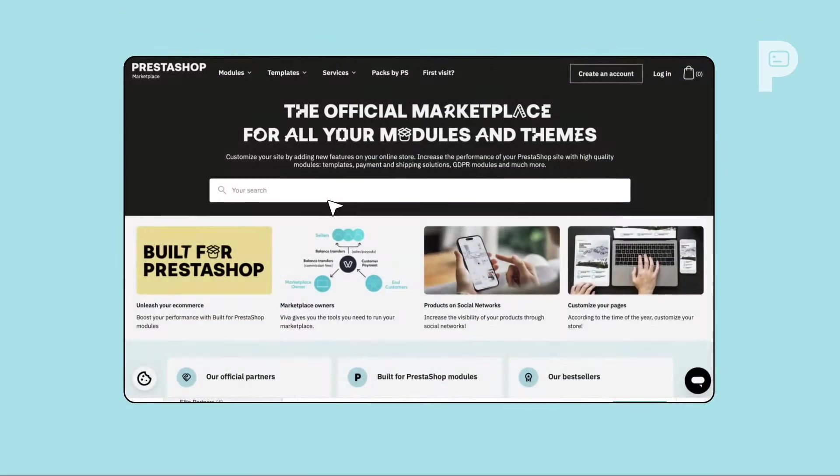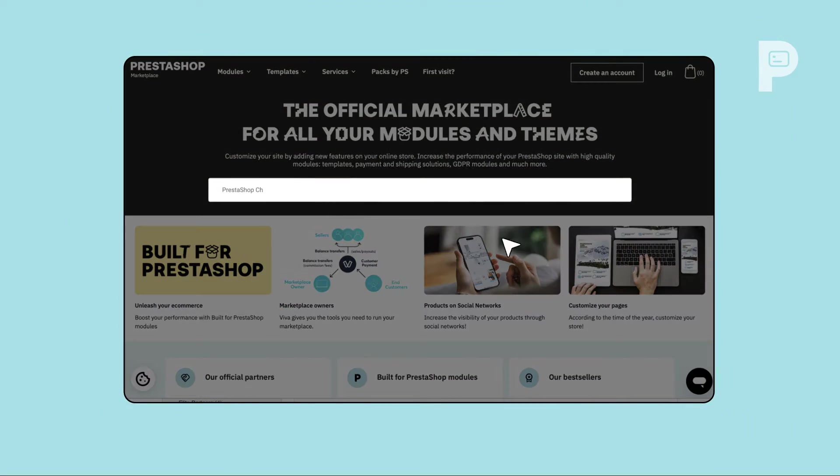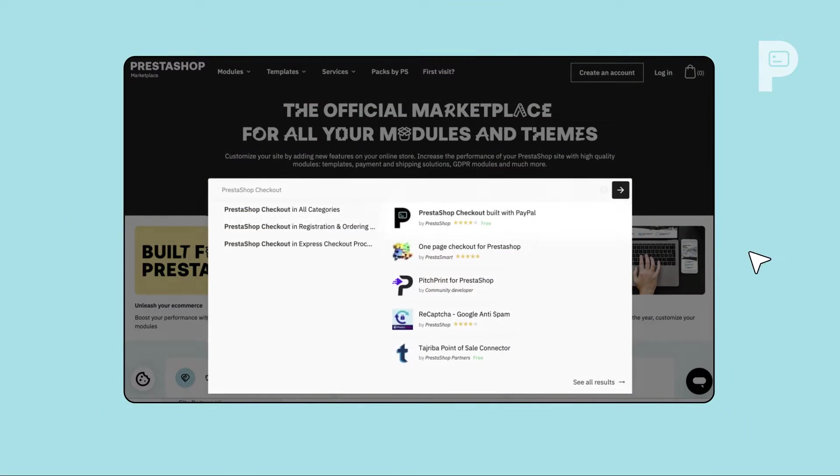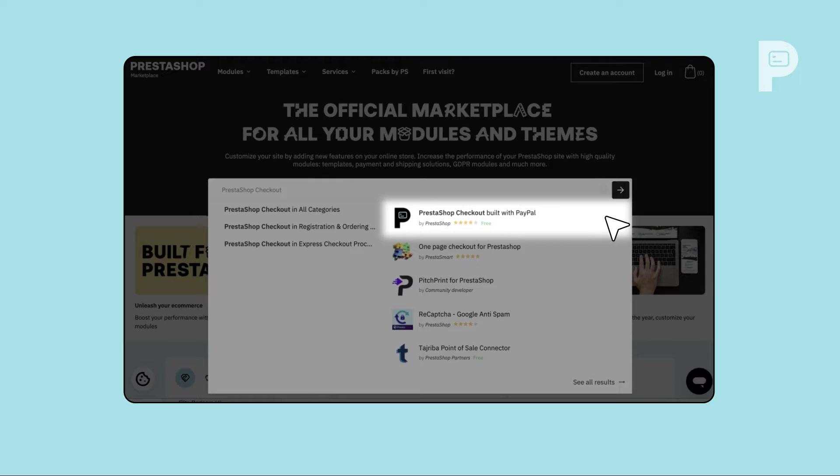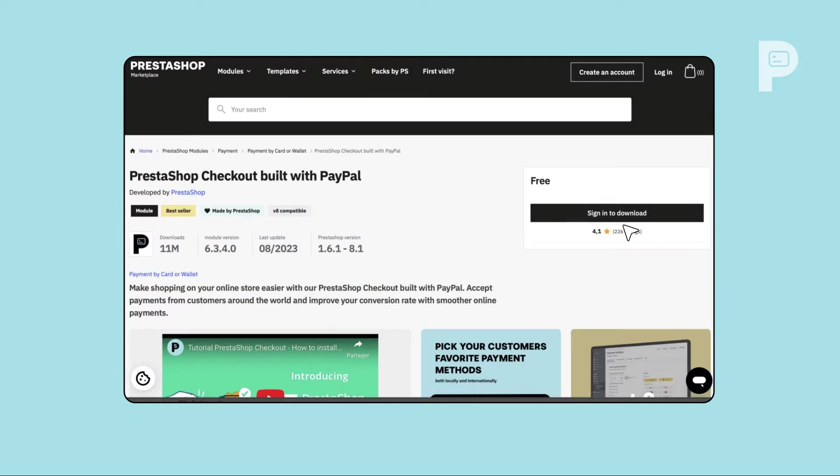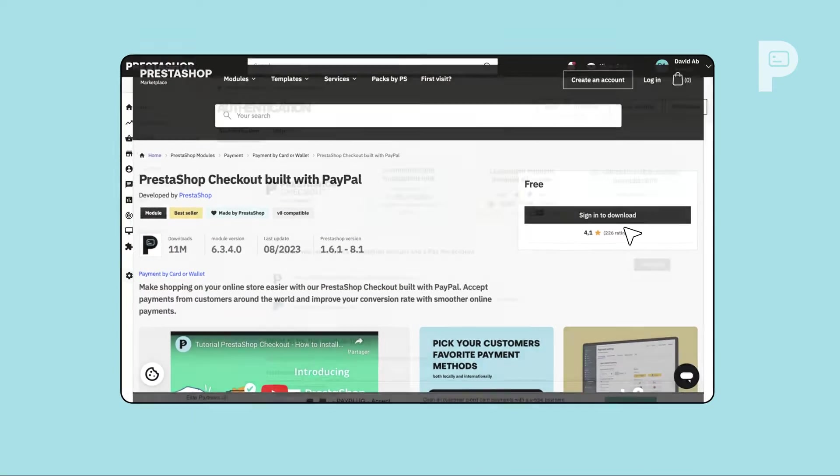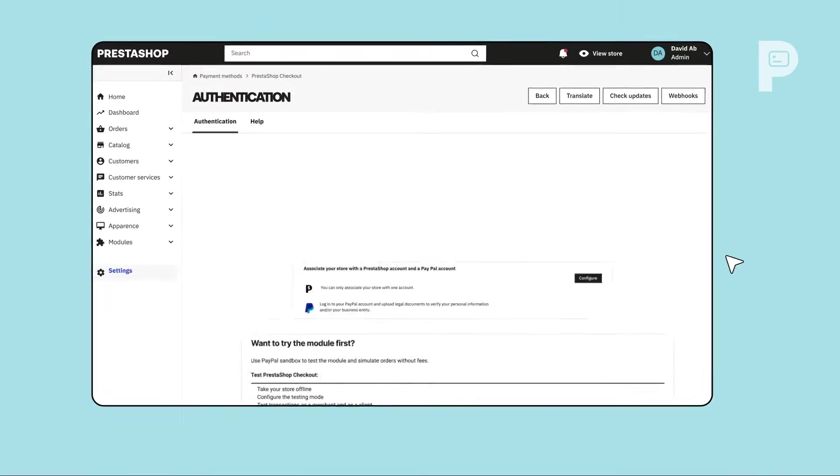Or you can download it from the PrestaShop Marketplace. Click on Configure to get started.